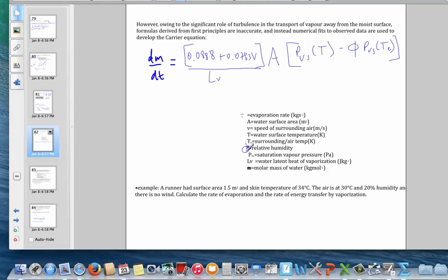From experiment, the rate also depends linearly on the wind speed. The full formula is: dm/dt equals the area times (0.0888 plus 0.0783 times the wind speed) times the vapor pressure difference, all divided by the latent heat of vaporization. The constants 0.0888 and 0.0783 are experimentally determined values.